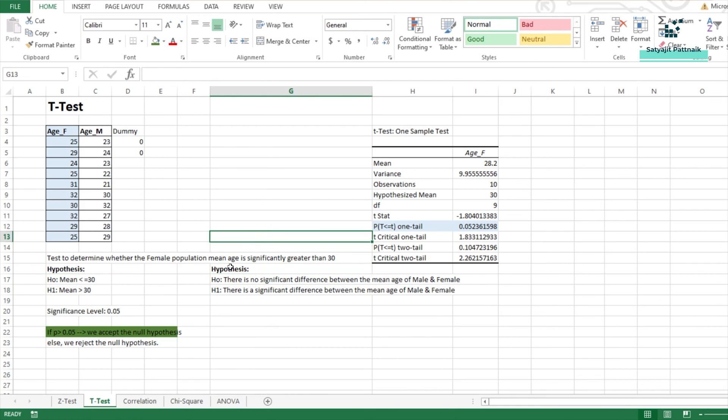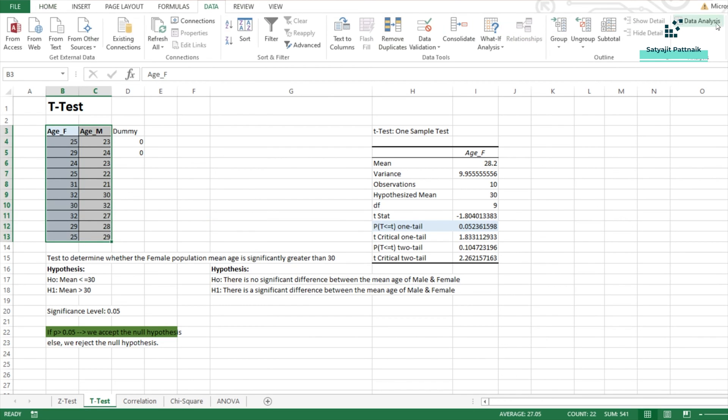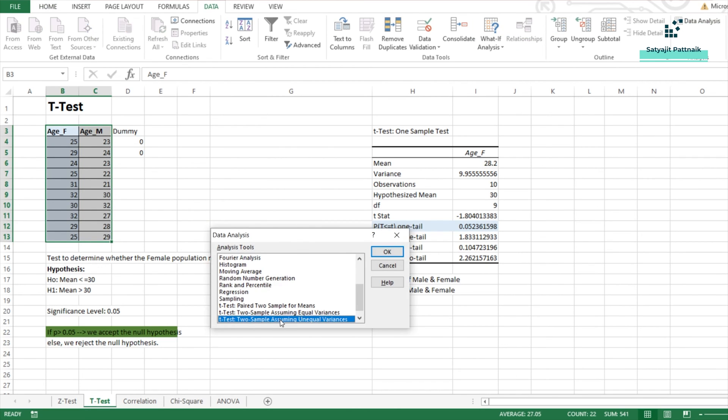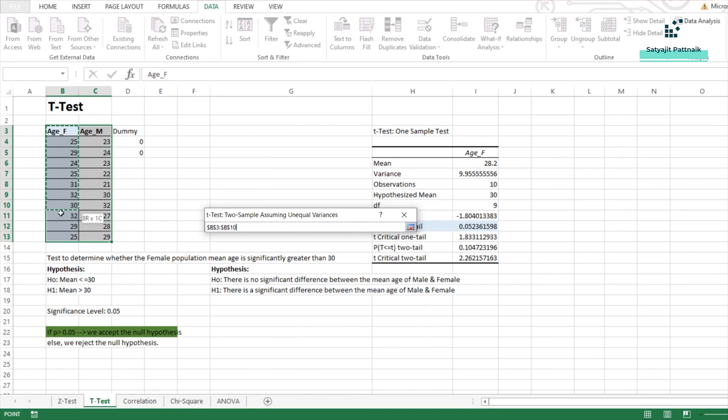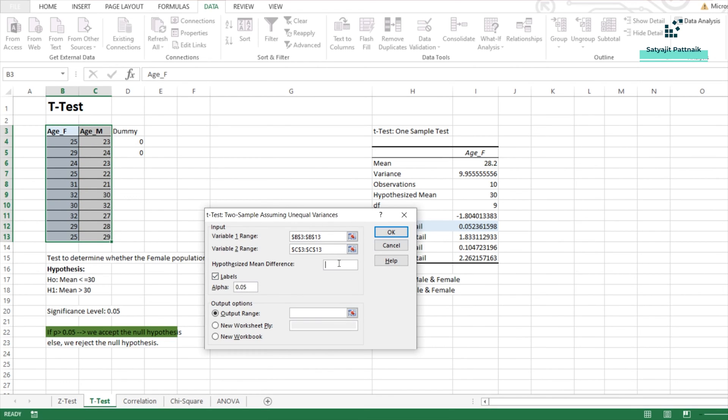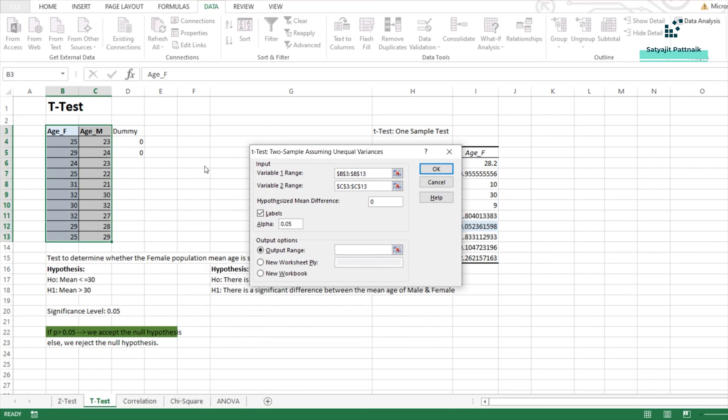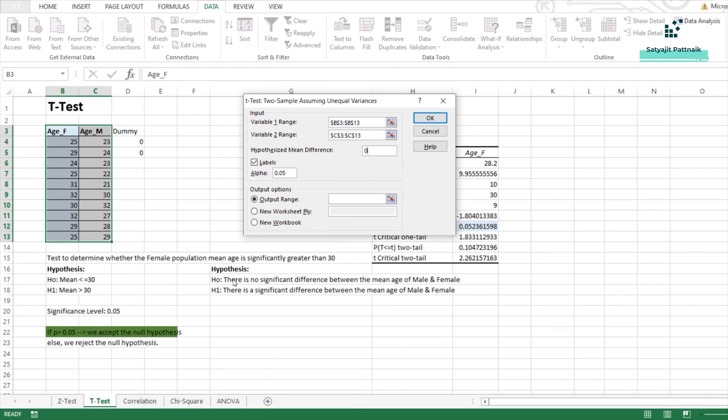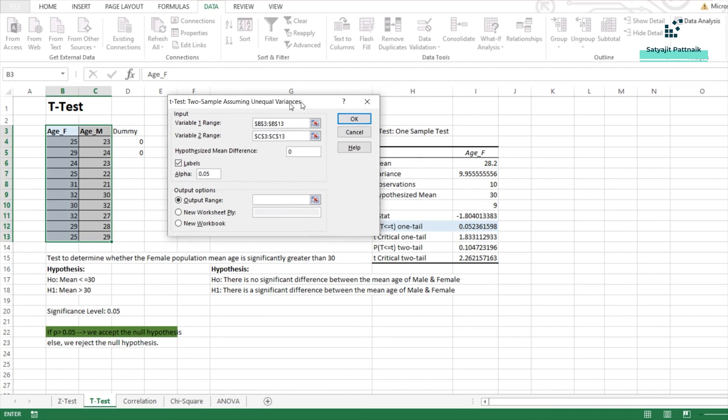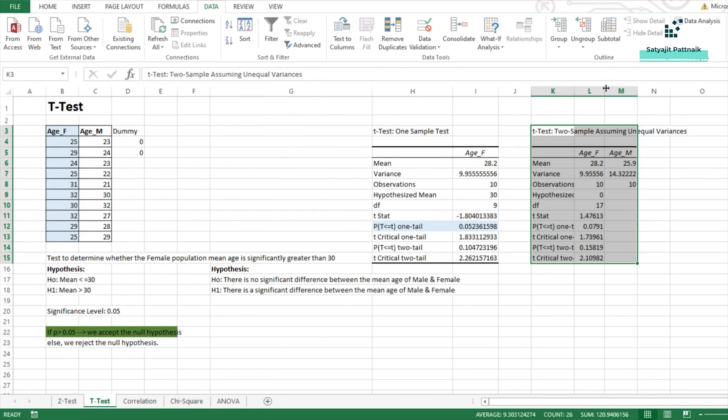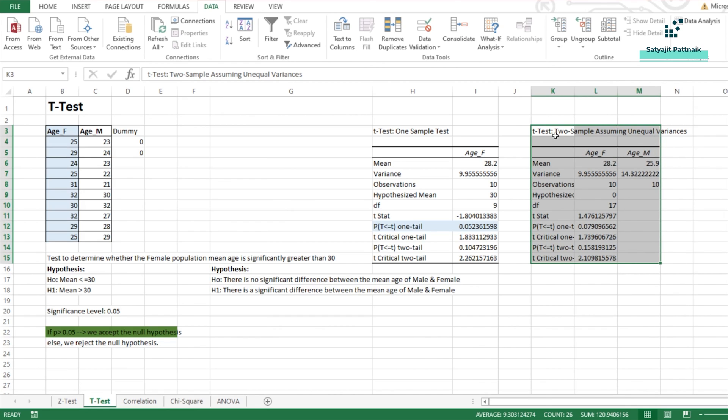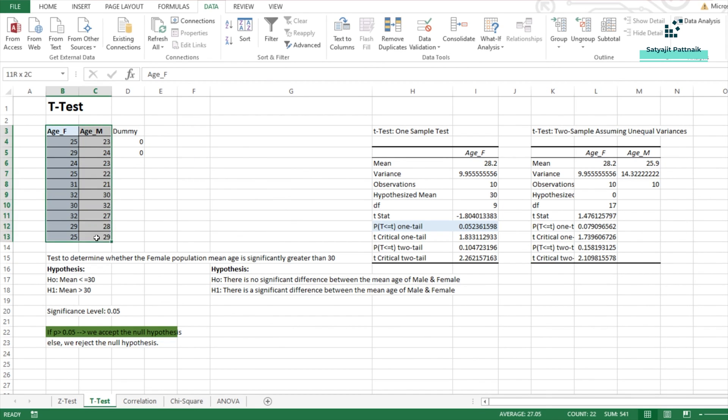I will click on data analysis. Now, I am going to use both these samples. So again, I will click on data, click on data analysis, click on the same thing. Here, let me remove everything first. The first range is going to be my all the female customers age. The second range is going to be all the male customers range. And then the hypothesized mean difference is going to be zero because I am going to consider two samples, female and male. So my hypothesized mean difference is zero because my assumption is there is no significant difference between the mean age of male and female. That means the mean age of male is equivalent to the mean age of female. The output range is I am selecting this cell. Done. Everything else looks fine. I will click on OK.